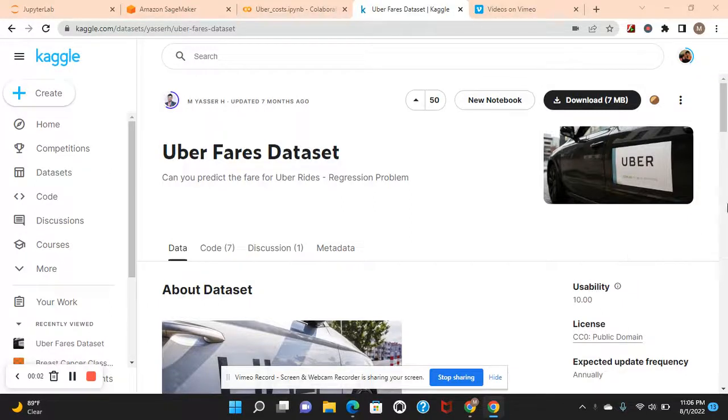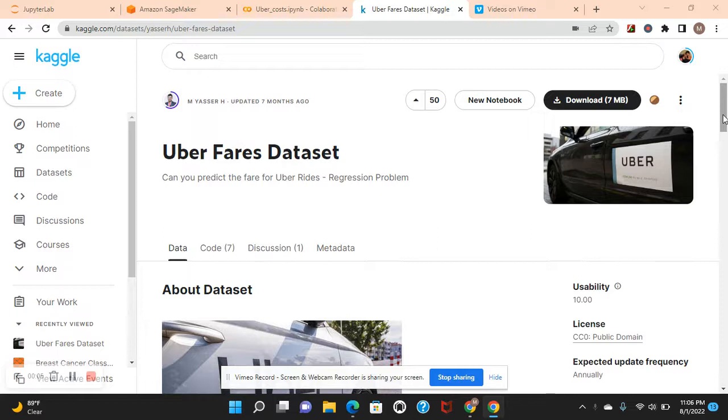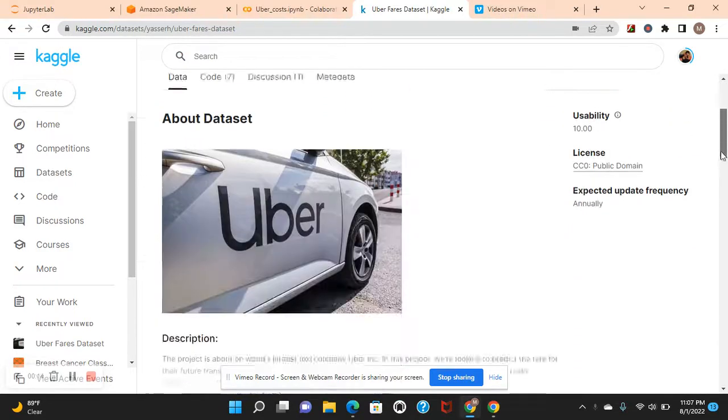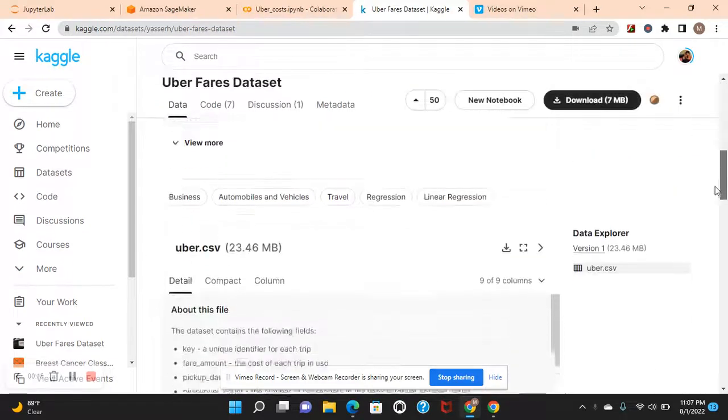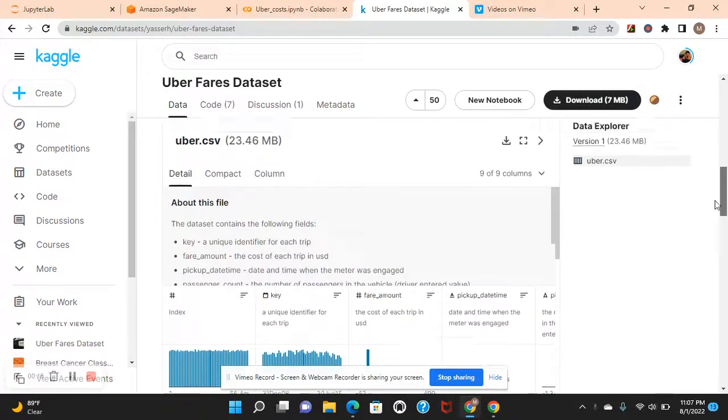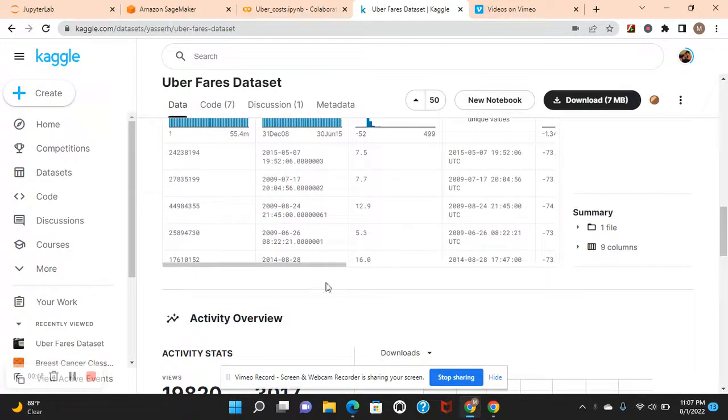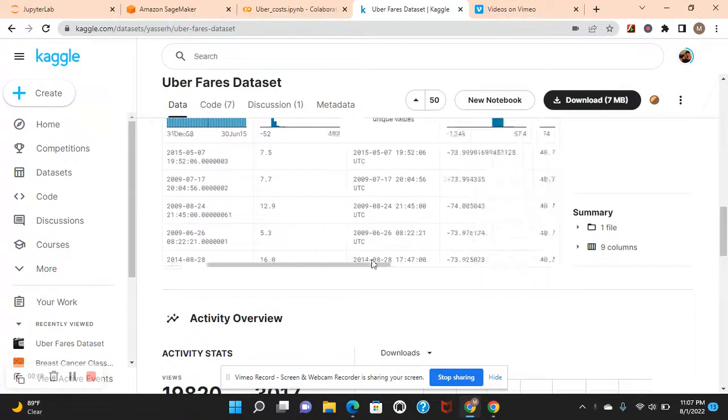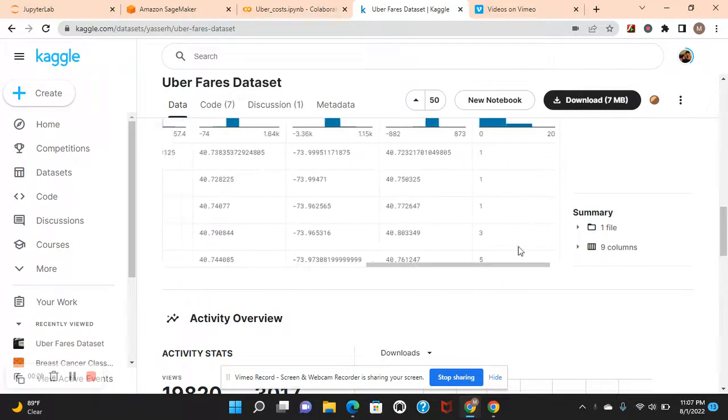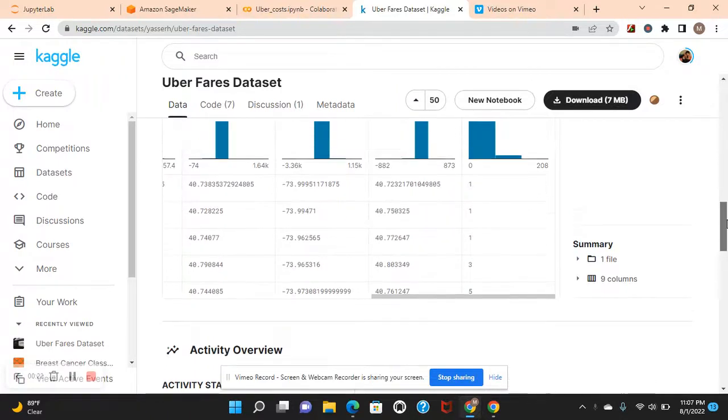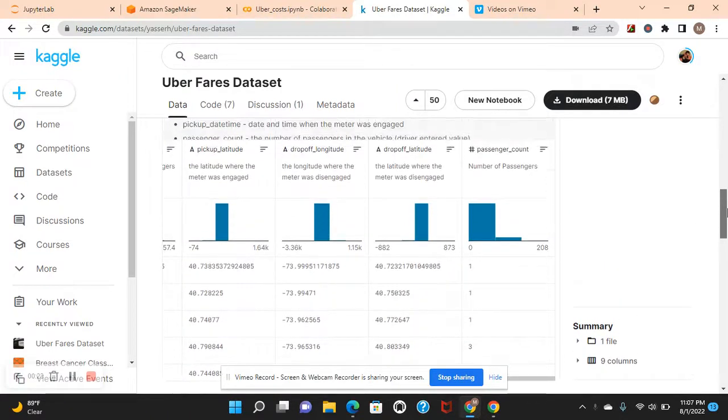Hey guys, with this dataset we're going to get a pipeline approved for production using SageMaker Pipelines. We're going to use an XGBoost regression model. Let's get started. Use Google Colab or a Jupyter Notebook for the next one.